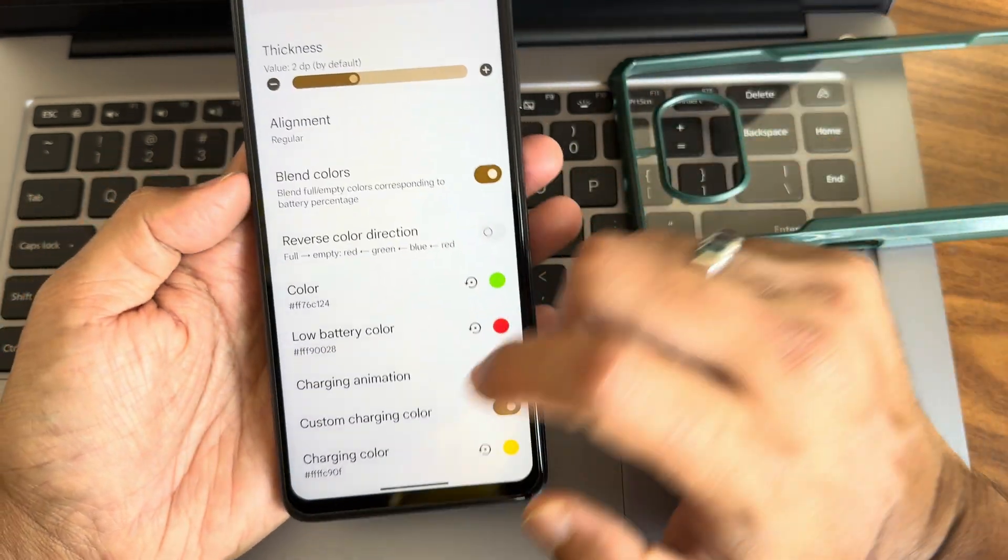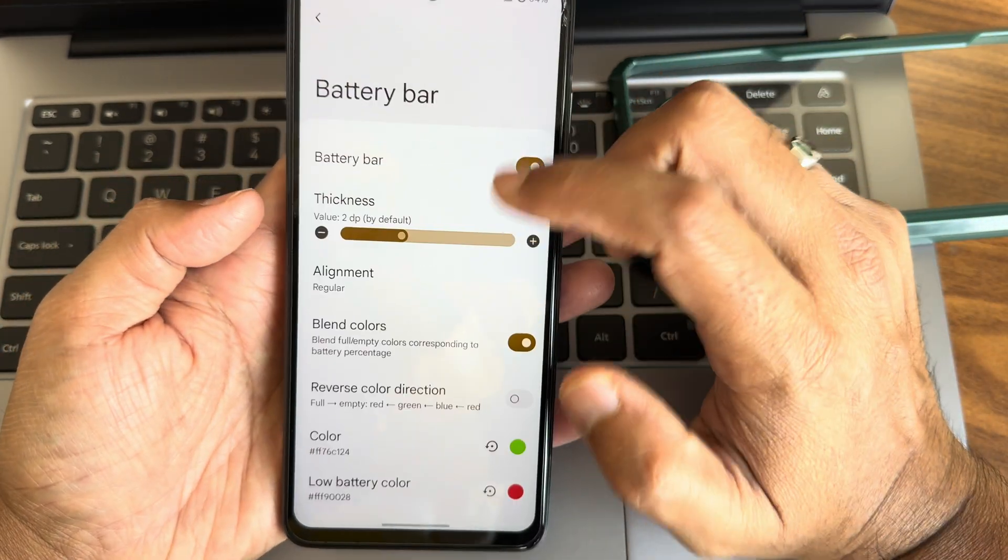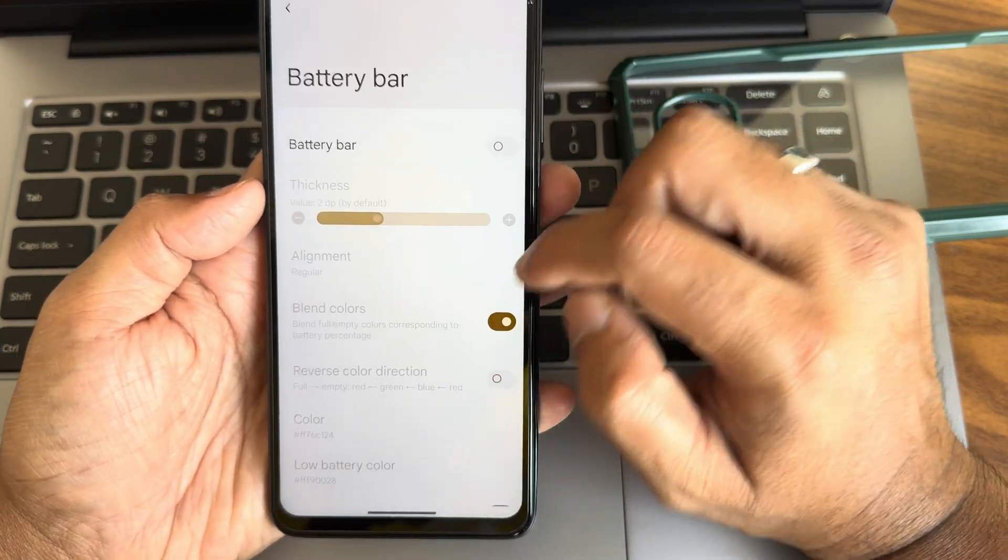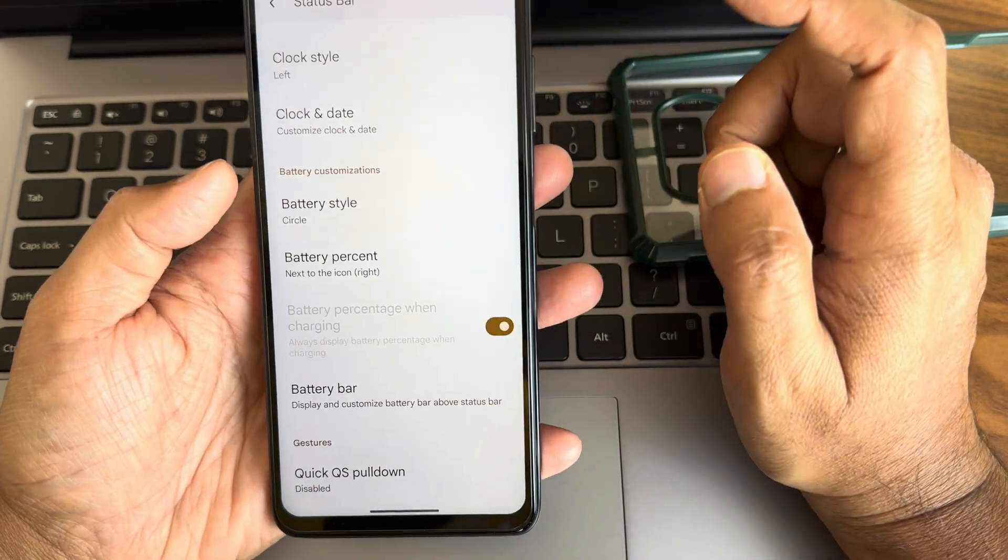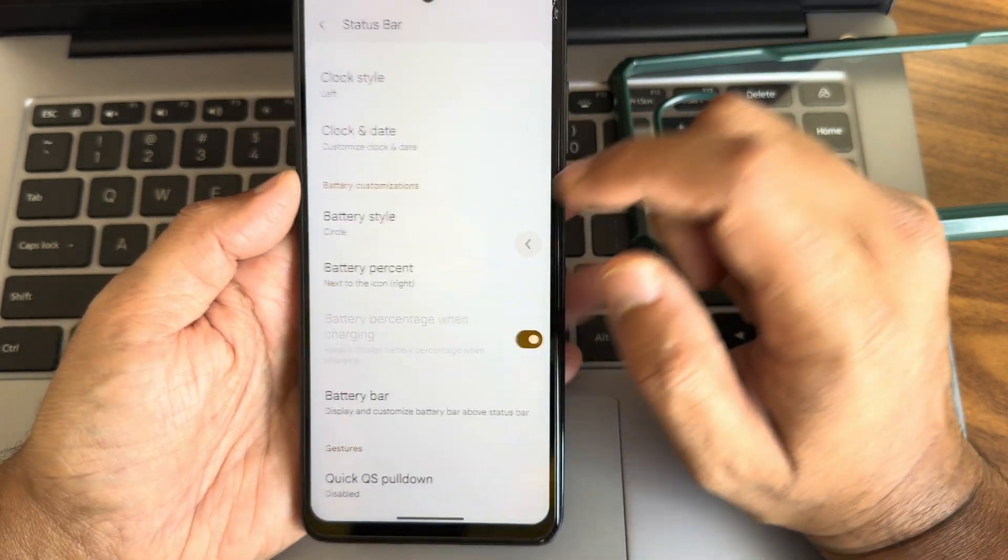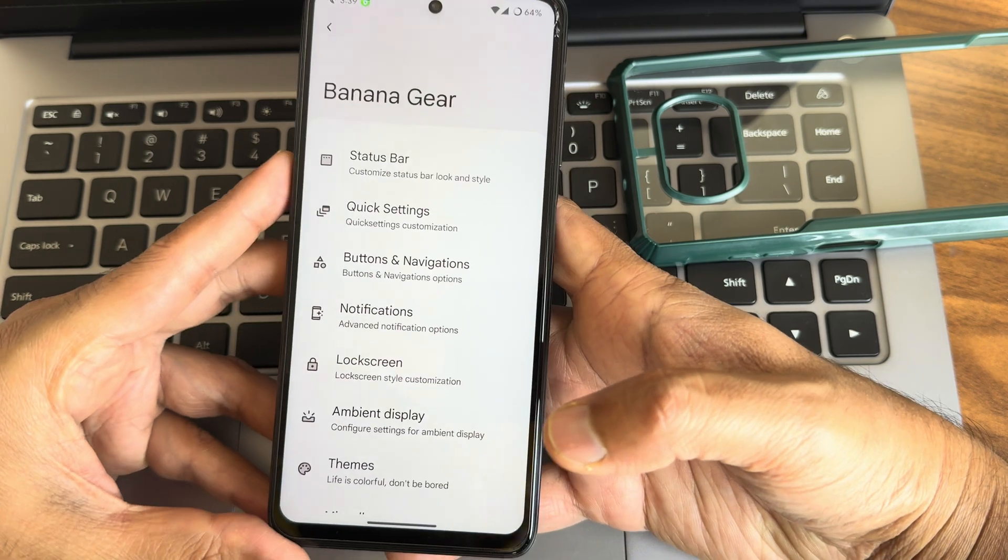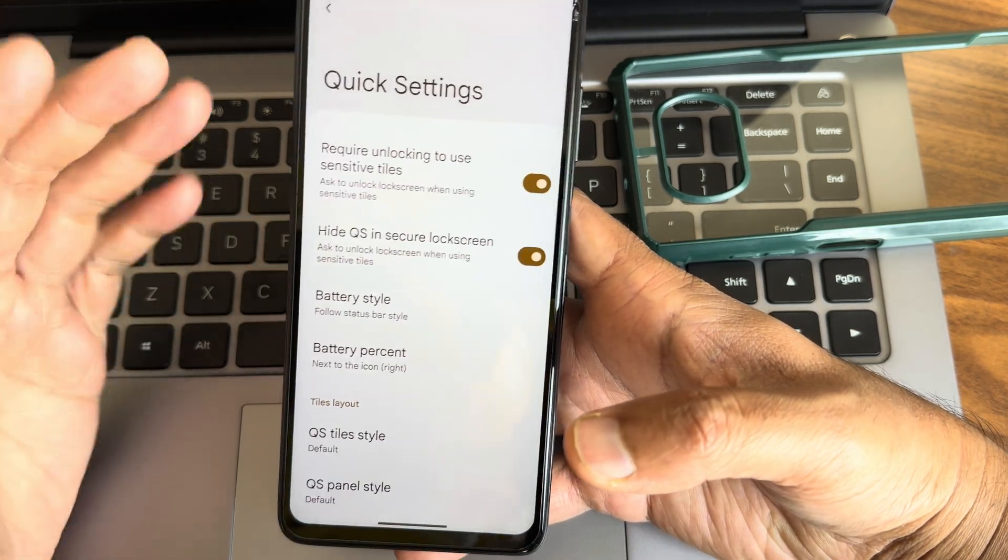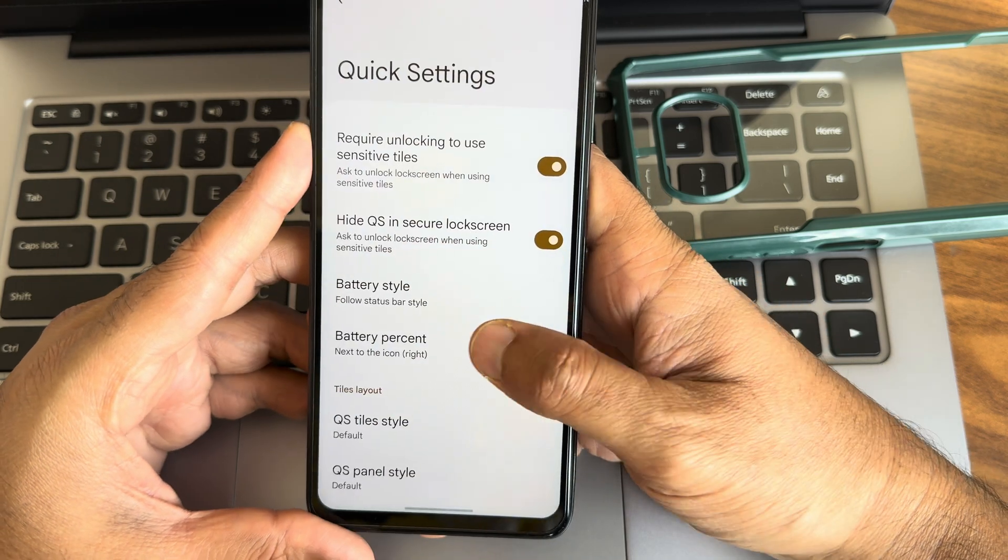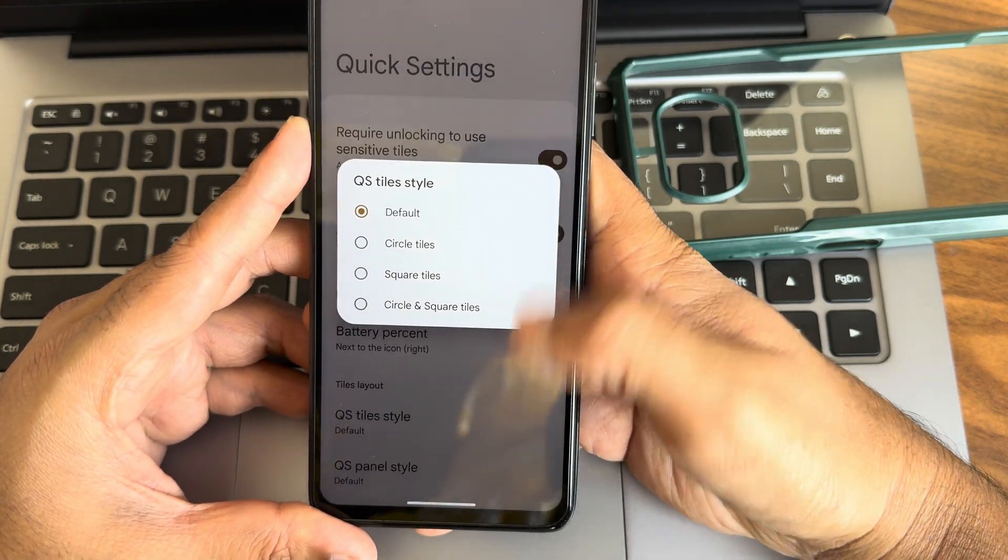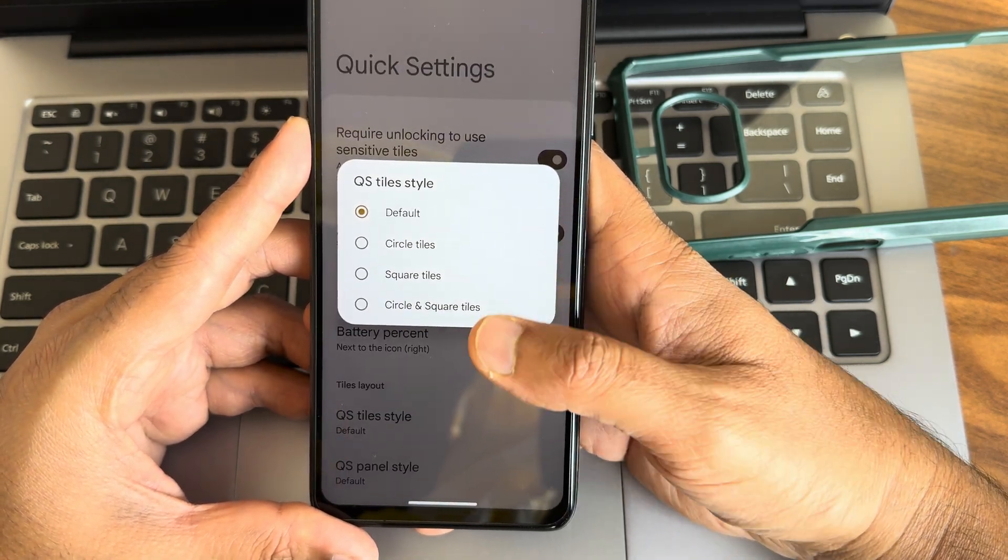Blend colors, low battery color, charging animation, charging color, custom charging color also given here. There are plenty actually regarding battery bar. If you are that kind of person who are looking for very good customization in terms of battery bar, then this is the ROM for you. Quick settings, battery style, QS style, you get squircle, circle, and square here.